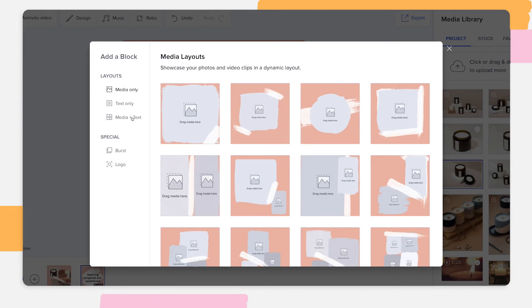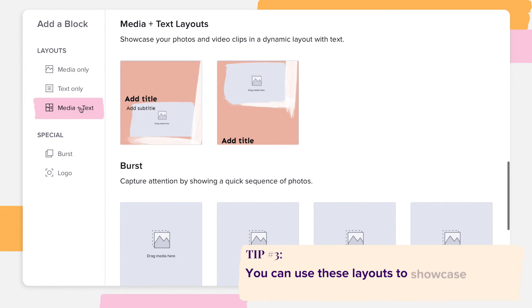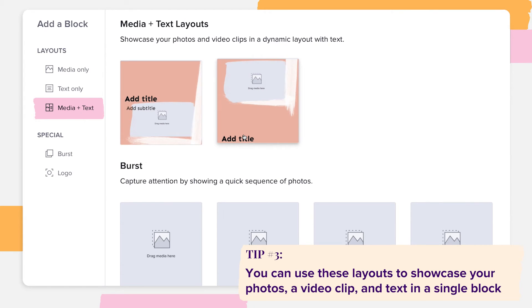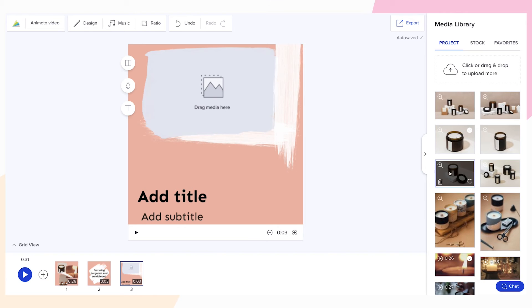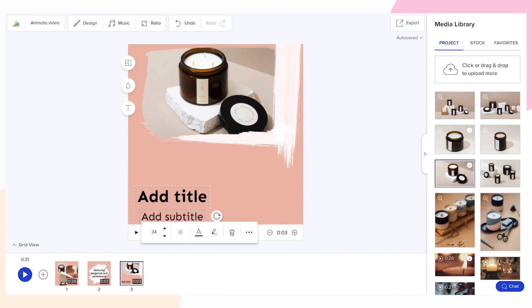The third type of layouts are media and text layouts. You can use these layouts to showcase your photos, a video clip and text in a single block. Choose a layout, then drag and drop your media and customize your text once again.